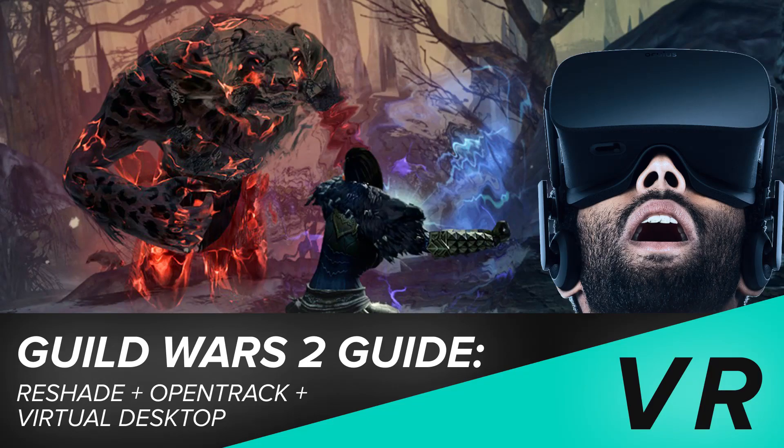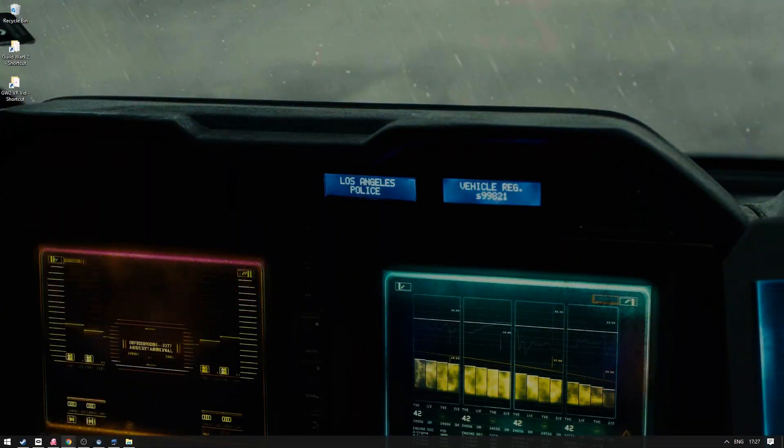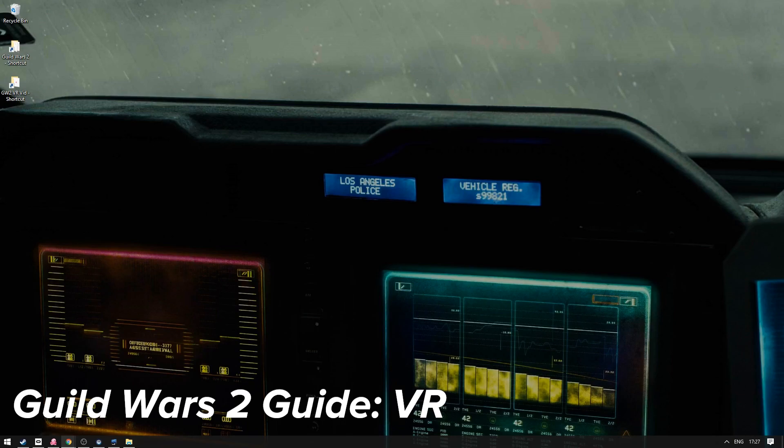Hello Guild Wars 2 VR peeps, today I'm going to make a quick video on how to get Guild Wars 2 running in VR. Now obviously it's not a VR game, it's just an MMO, but with a few apps you can actually get it running in VR pretty decently and it's pretty fun if you've got a VR headset, it's definitely worth trying out.